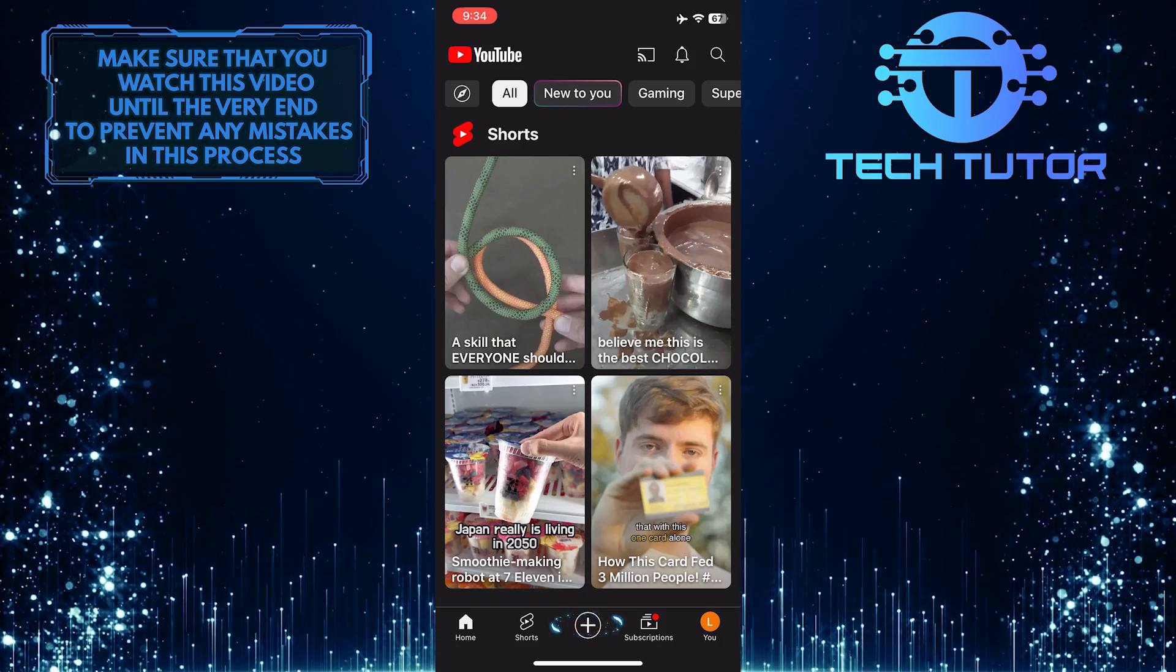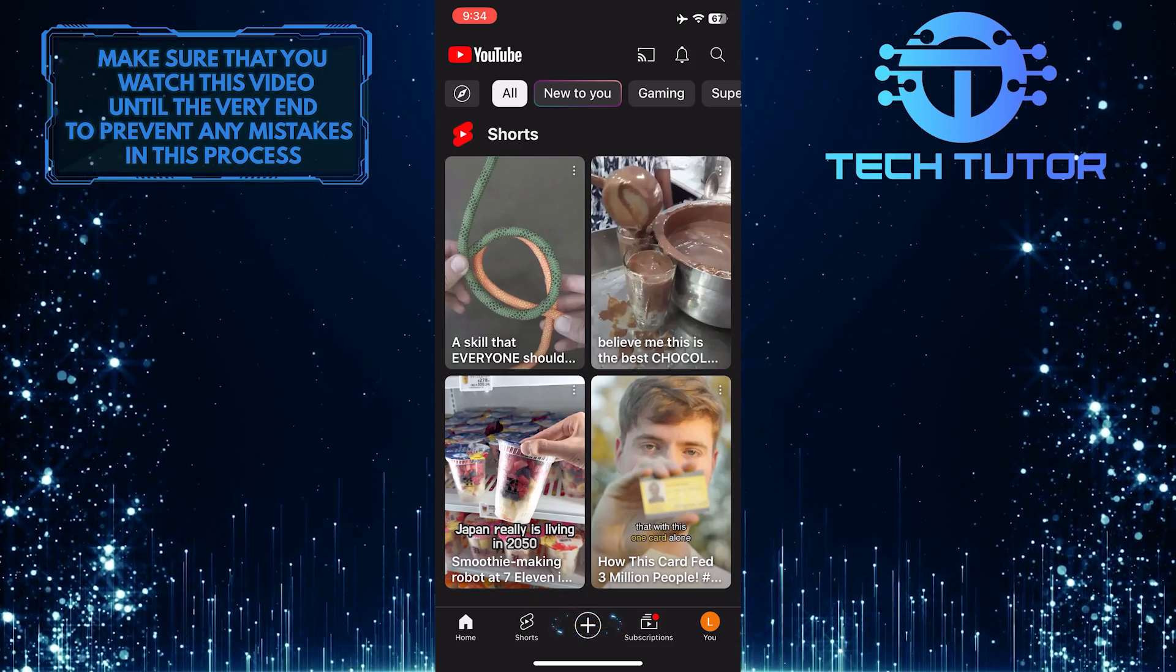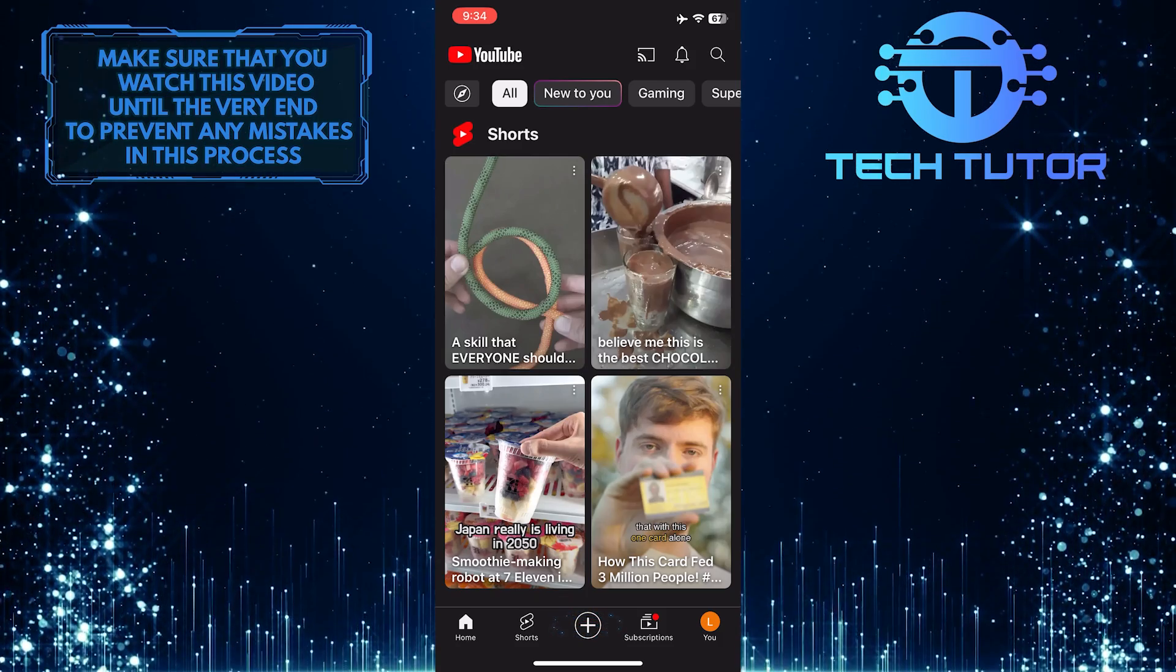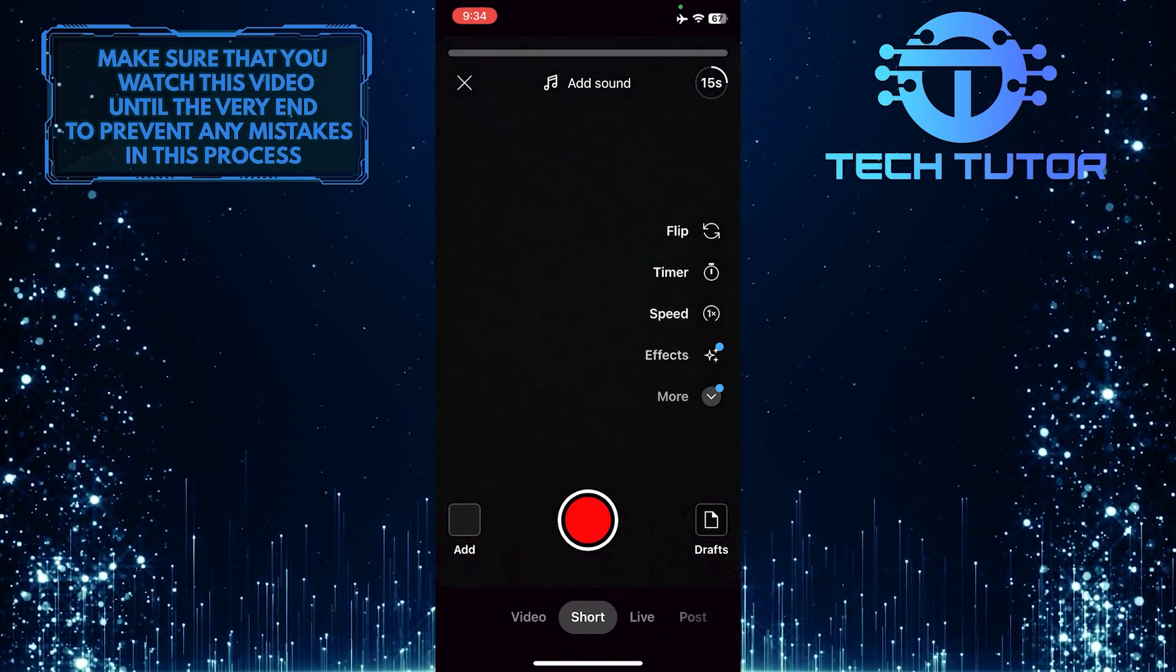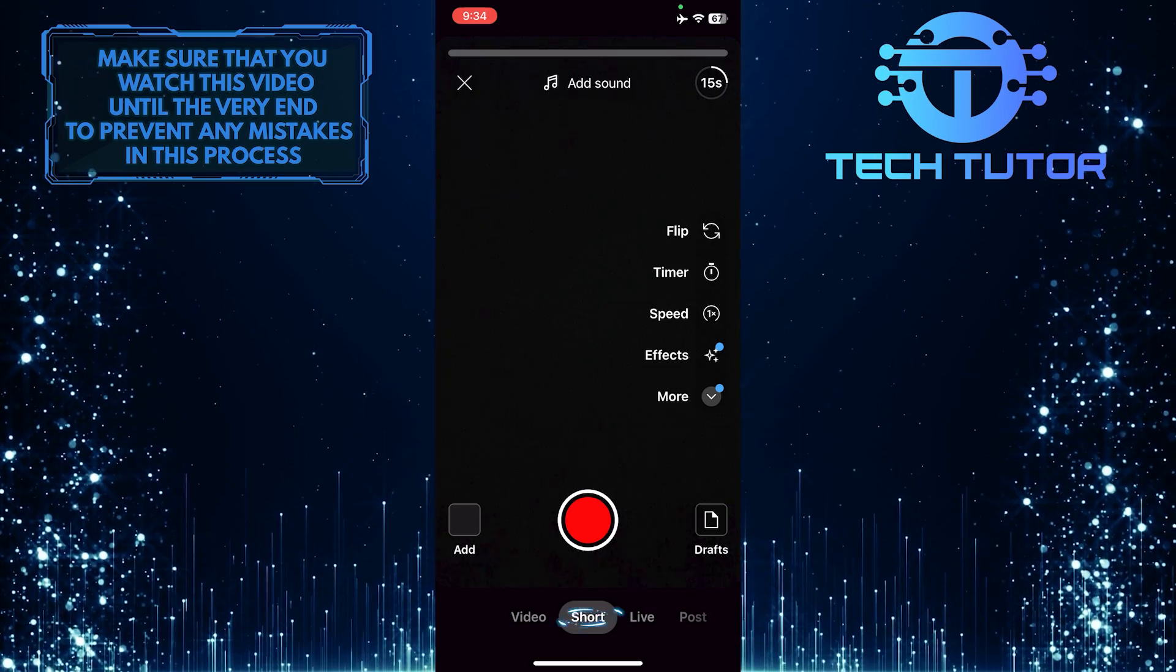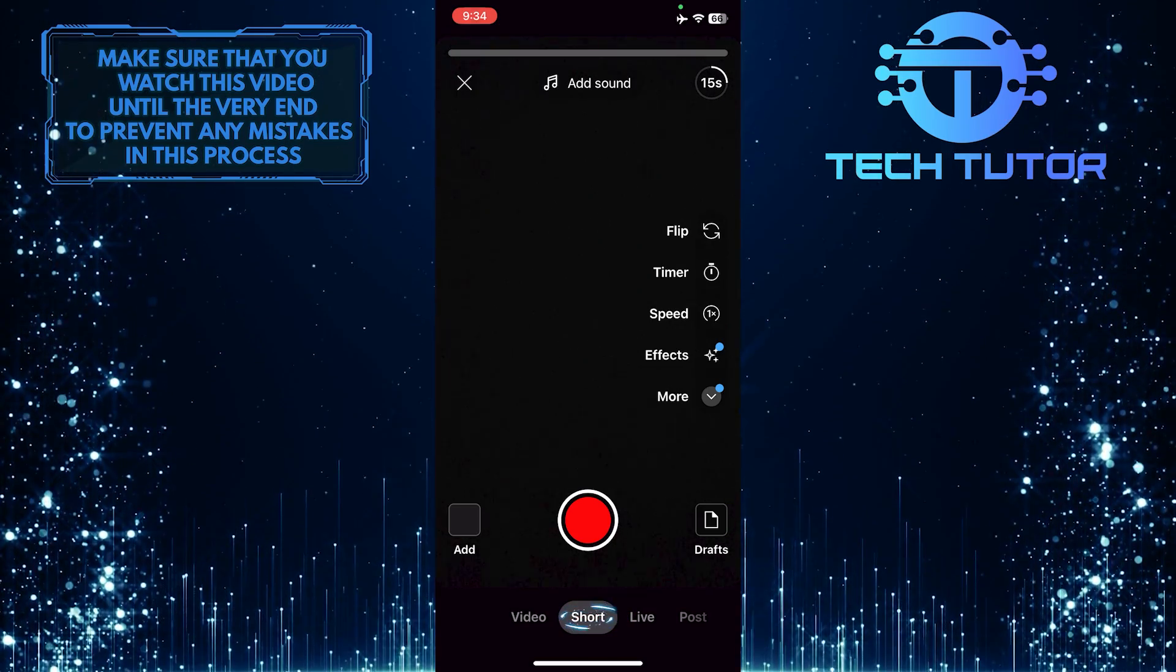Tap on the plus button at the bottom center of the screen, and then go over to the short tab.